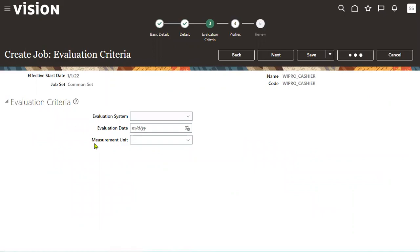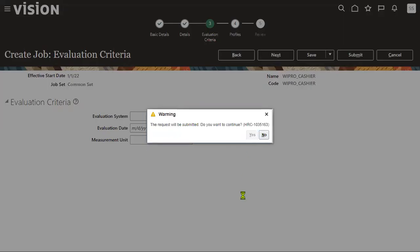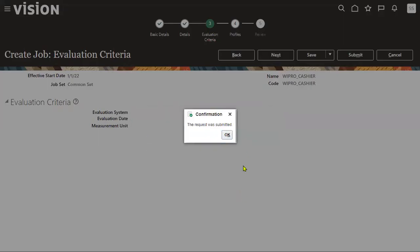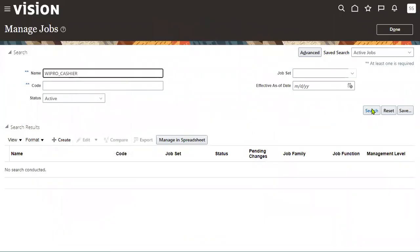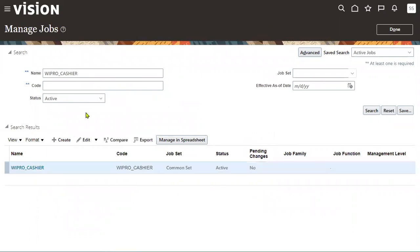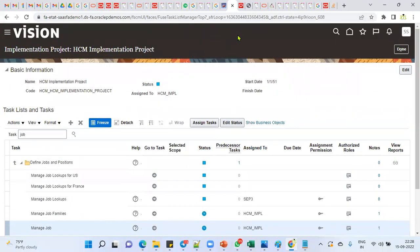I'll submit this and the record is created successfully from the front end. Before searching in the database, let me search in the front end first, because sometimes approvals may be enabled for this object. We got a result, which means it's approved successfully. Now we'll see this record in the database.